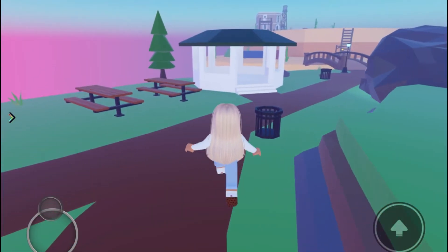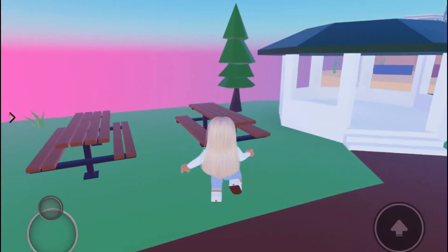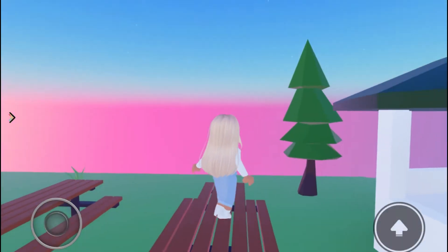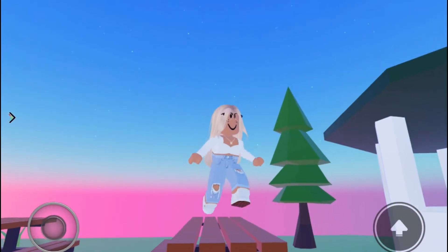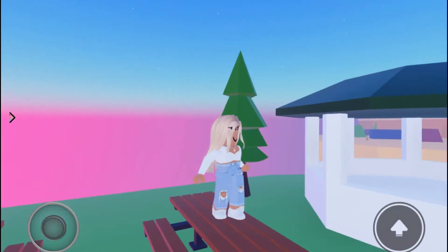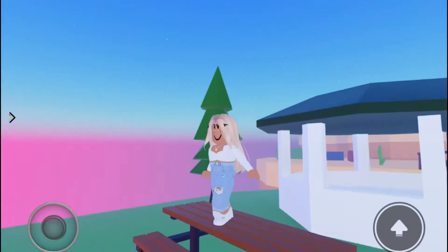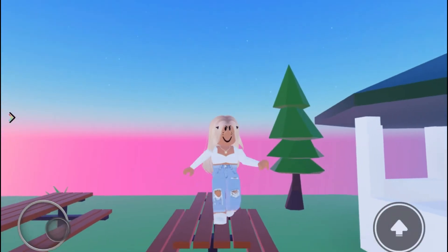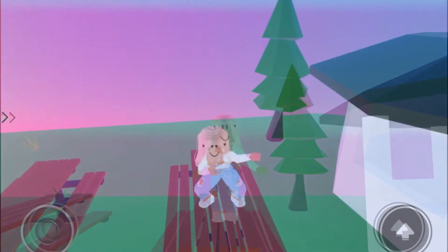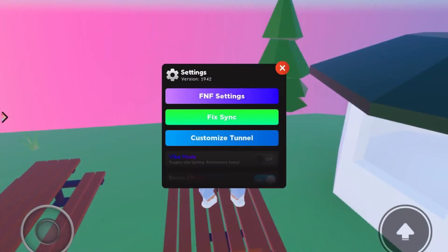Right now I'm heading to a picnic table, so pick your emote. Then you're going to want to screen record the same dance but put night or vibe mode on.